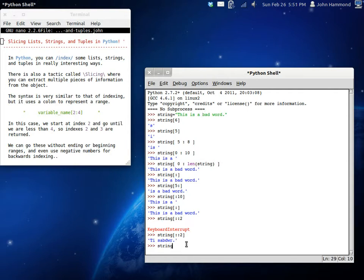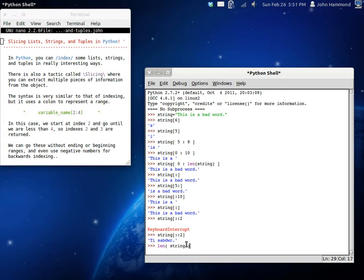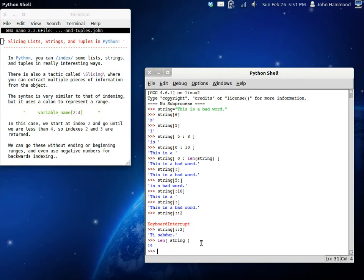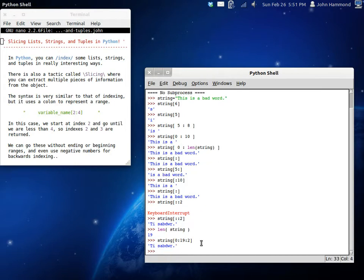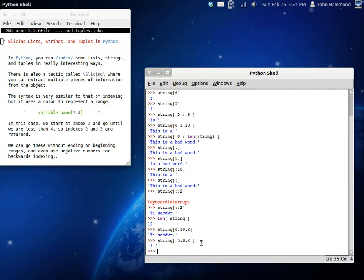So when we actually look at this though, what is the length of the string by the way? We'll use our len function. Nineteen. So if we do string index from zero to nineteen to two, you get te sabdur. Except you don't have to be using the entire string, remember. You can do from five to eight, and you can use that step of two. Just like we did up here, except we're using that step of two.